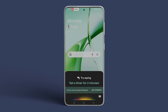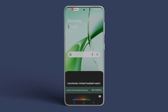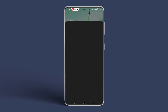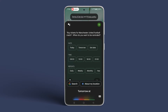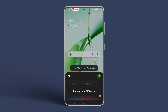For example, let's set a reminder by saying, "Remind me to buy tickets for the Manchester United football match." Google Assistant will then ask when you want to be reminded of the task. Say the date and time, and Google Assistant will save your reminder.